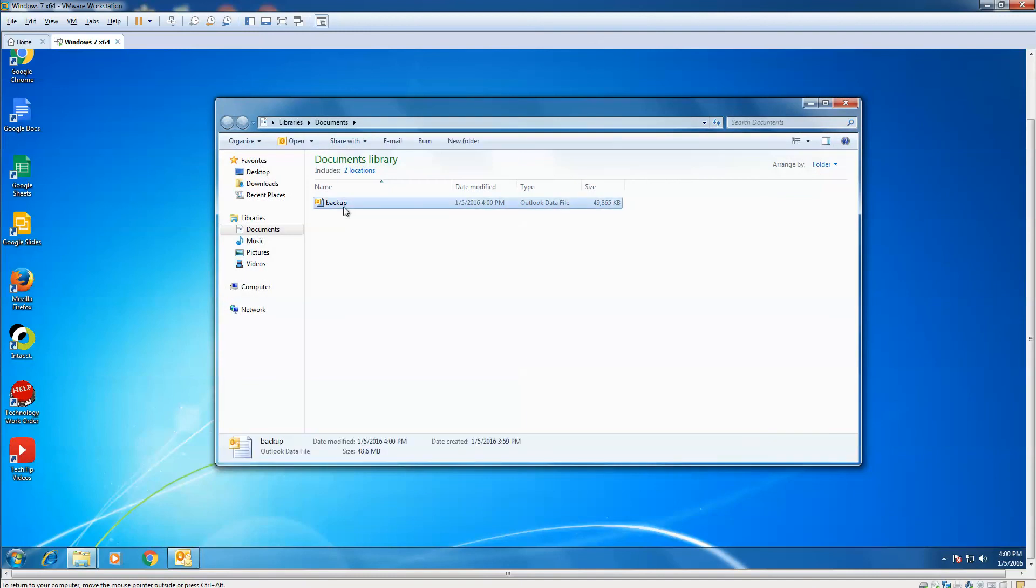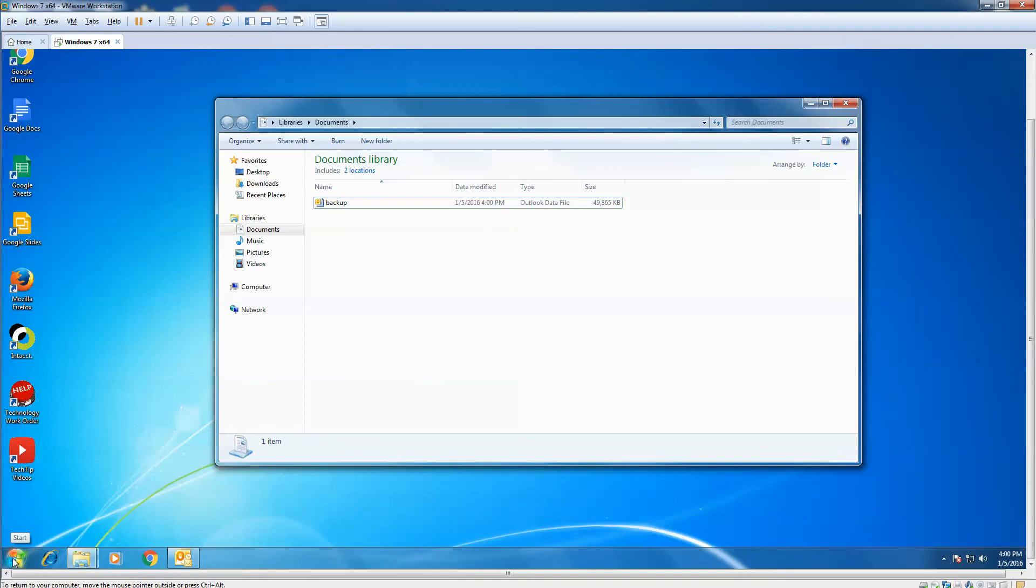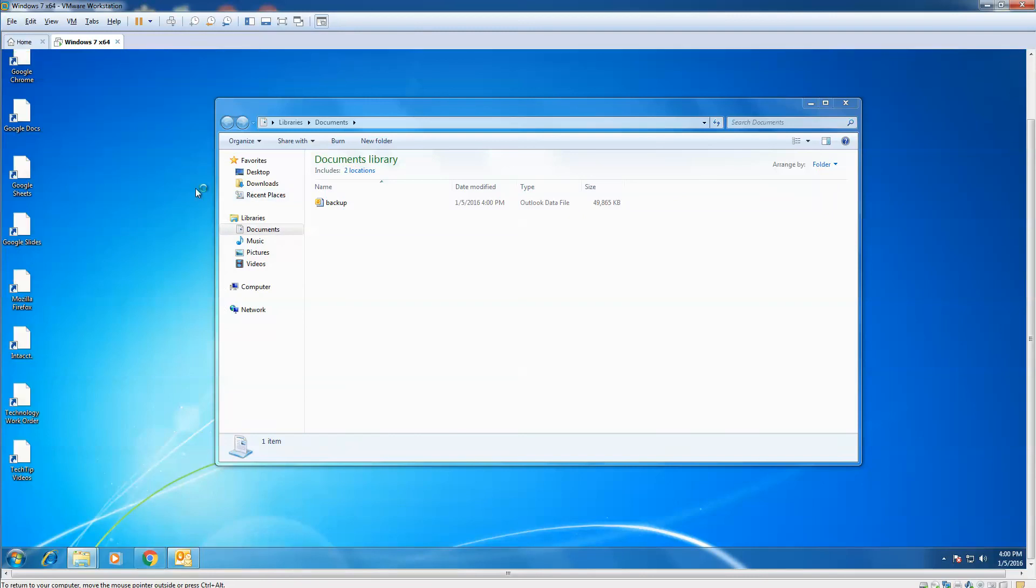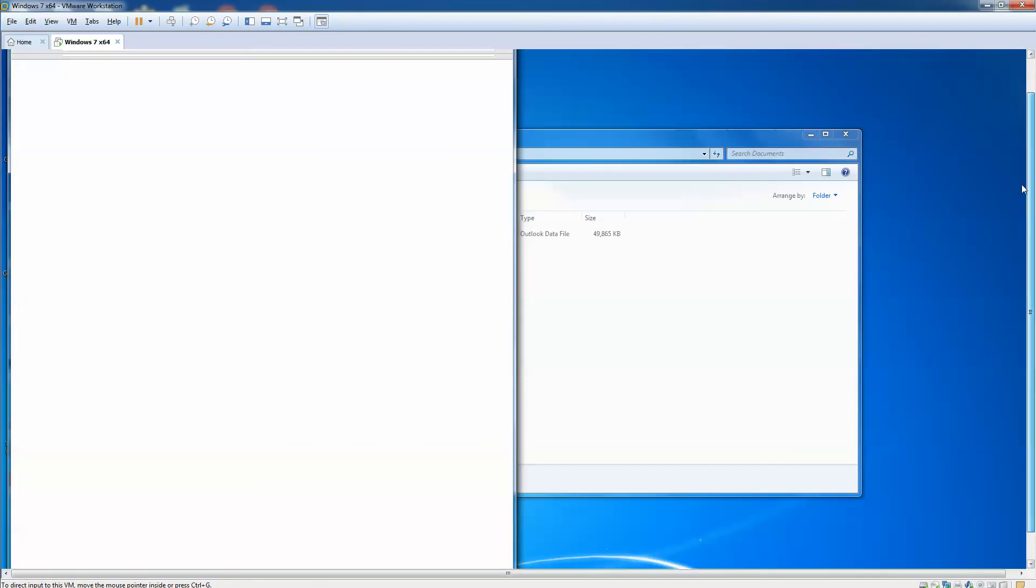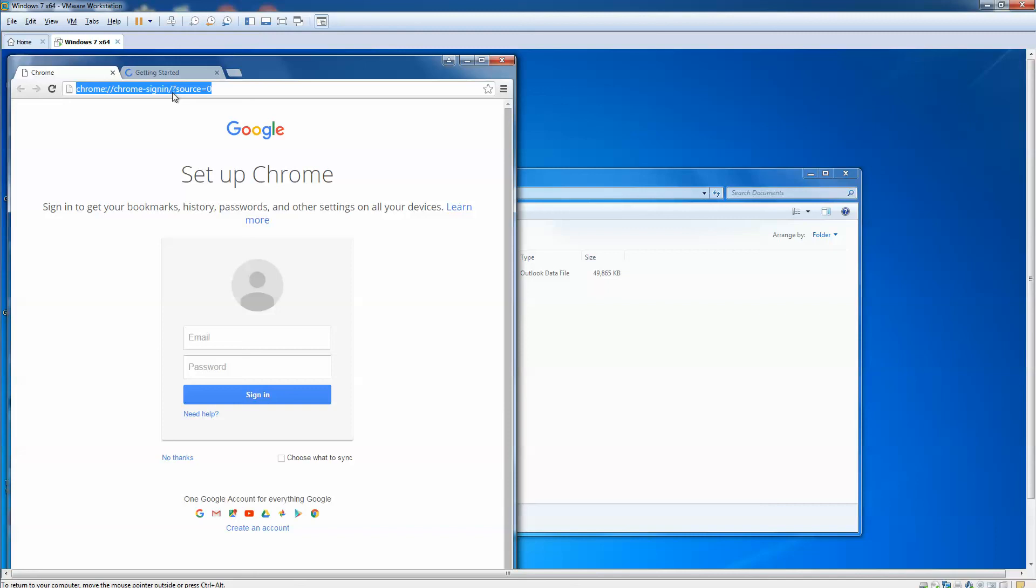And there's our backup we just created. Now you can take that backup, you can right-click and cut it, and you can move it to the cloud. You can go to your Google Drive, Dropbox, whatever program you might have, or you could put it on a pin drive, you could put it on your network folder. I just would not leave it on a single source device where you don't have a backup of your PST file.